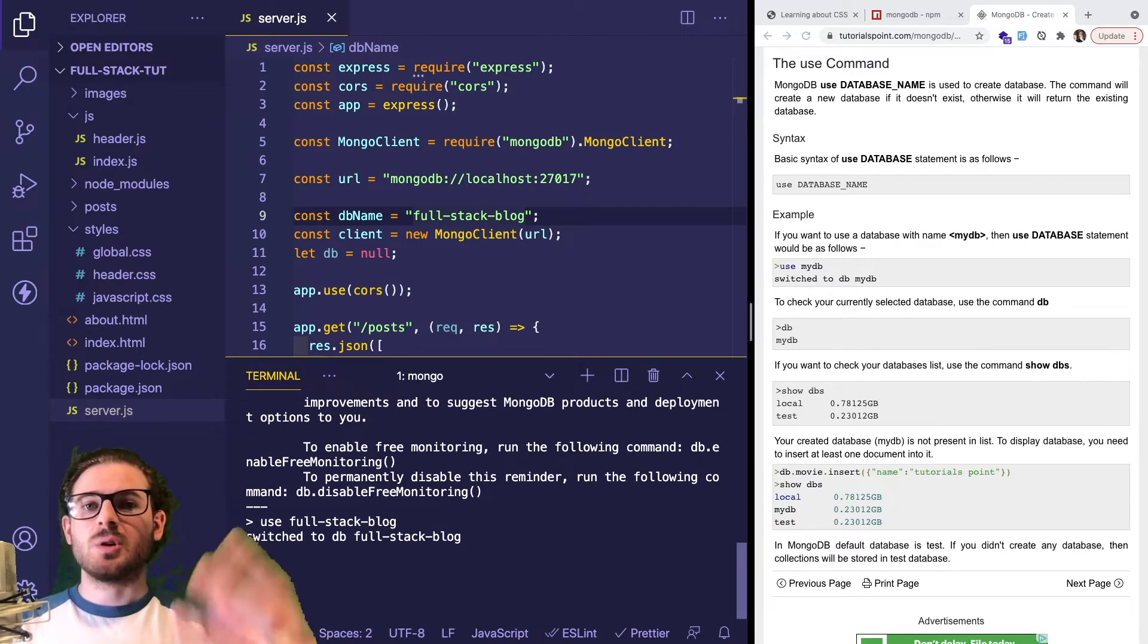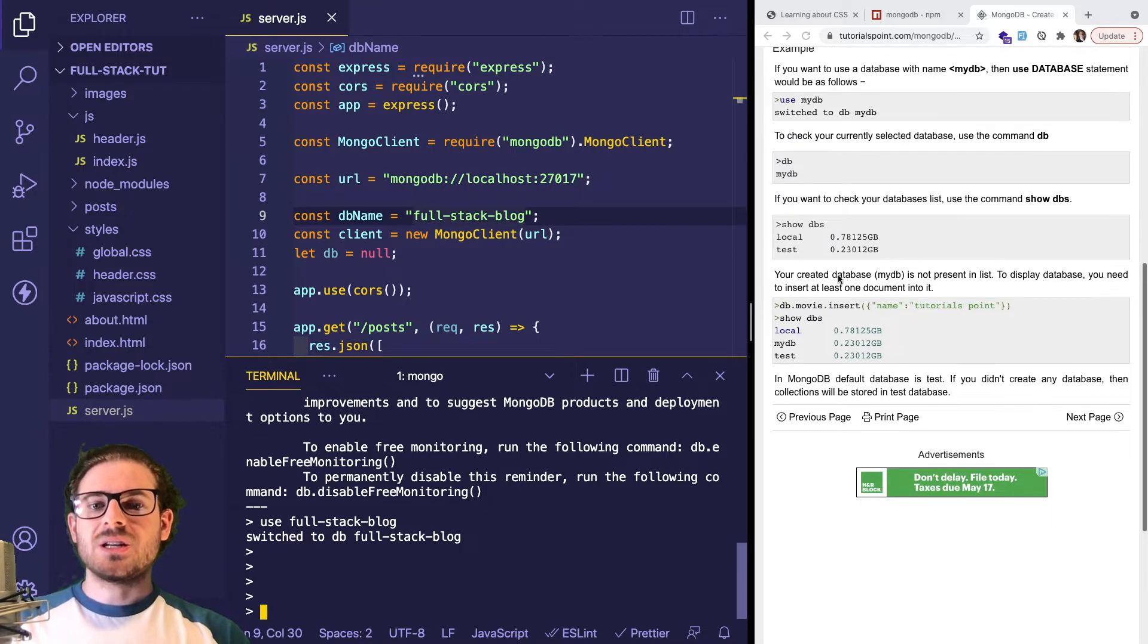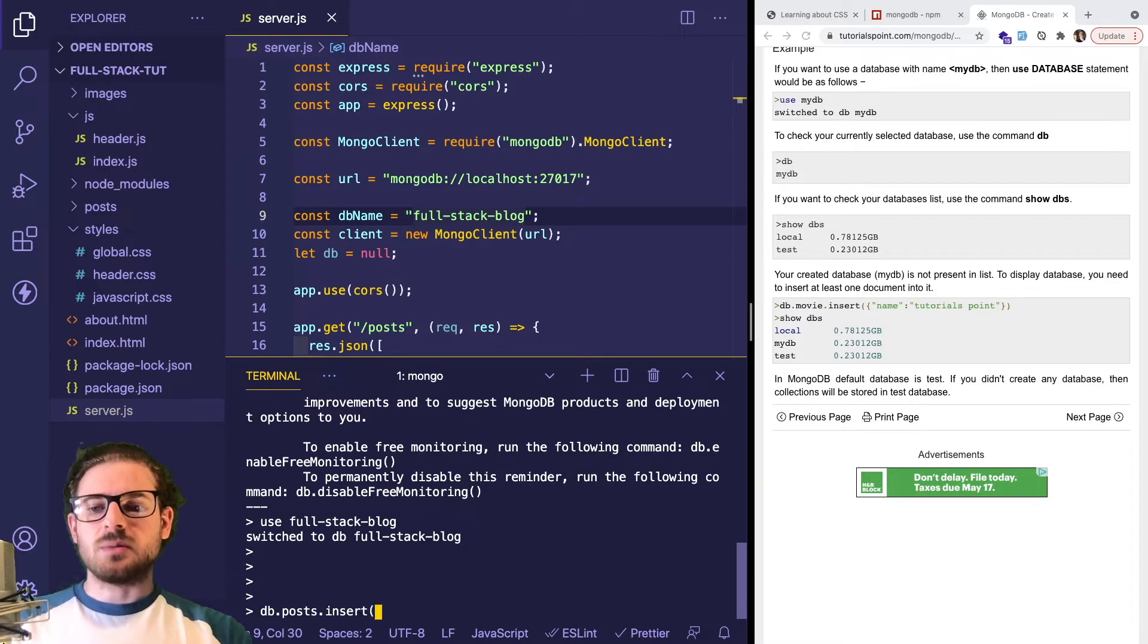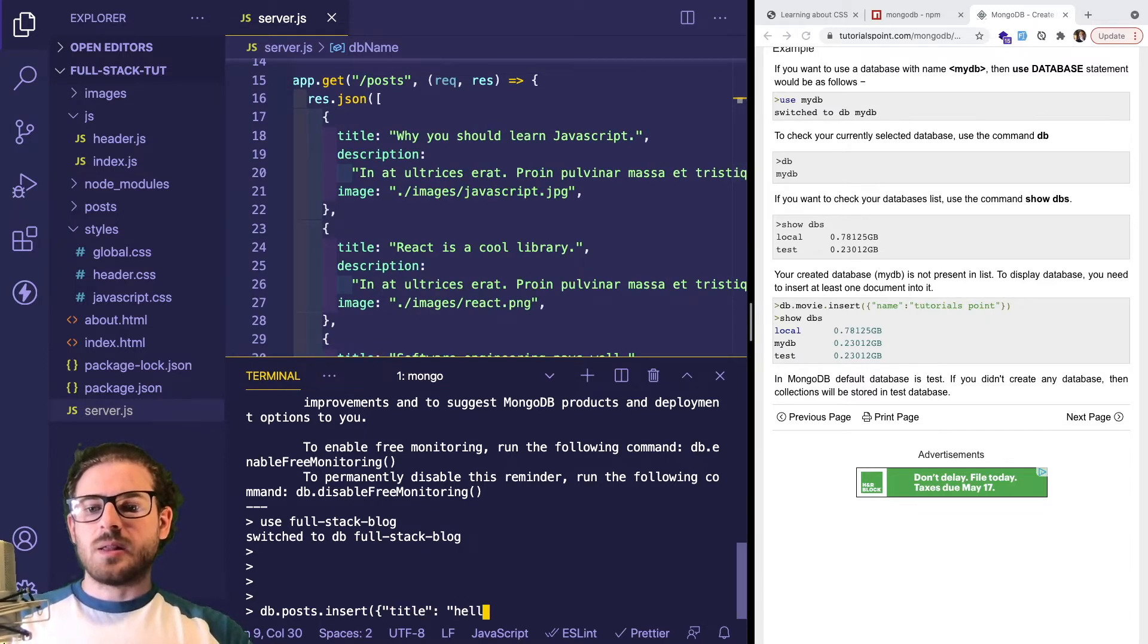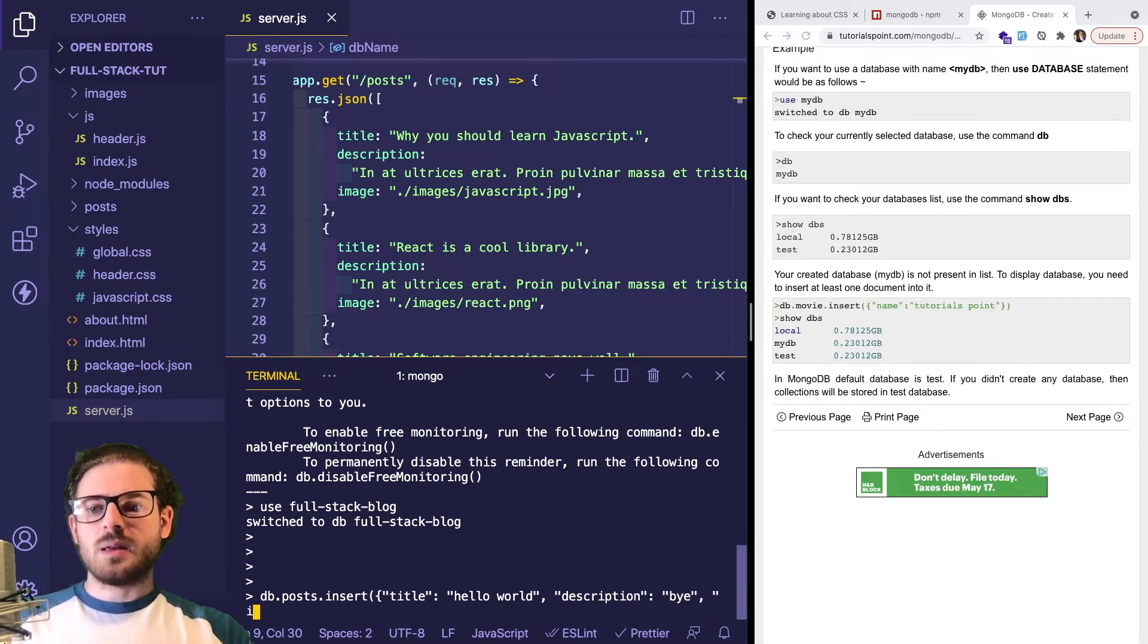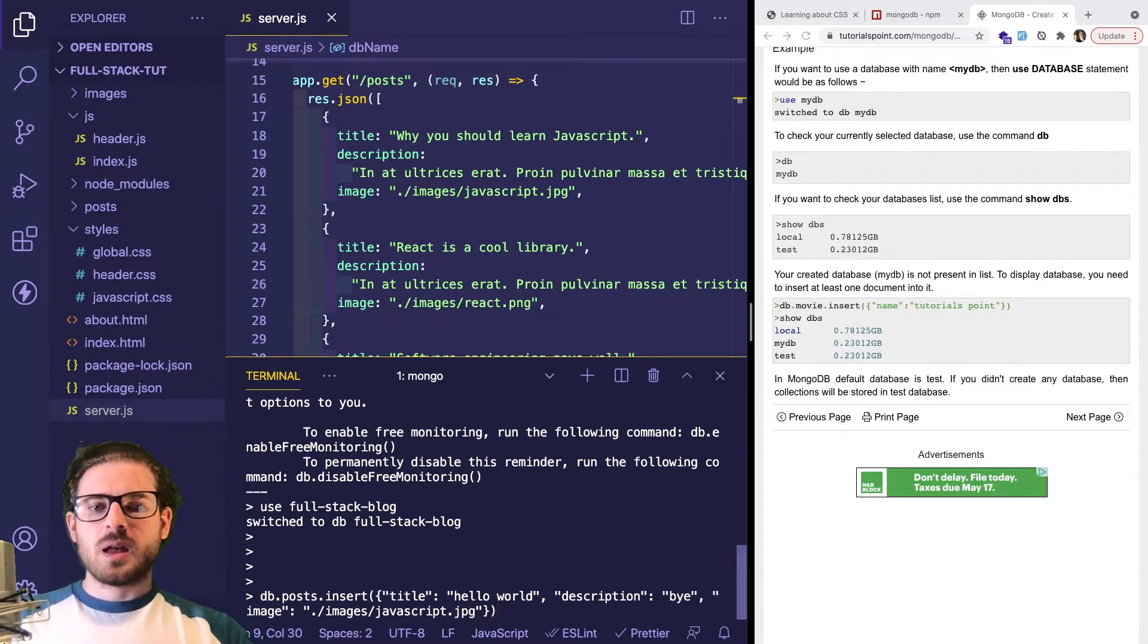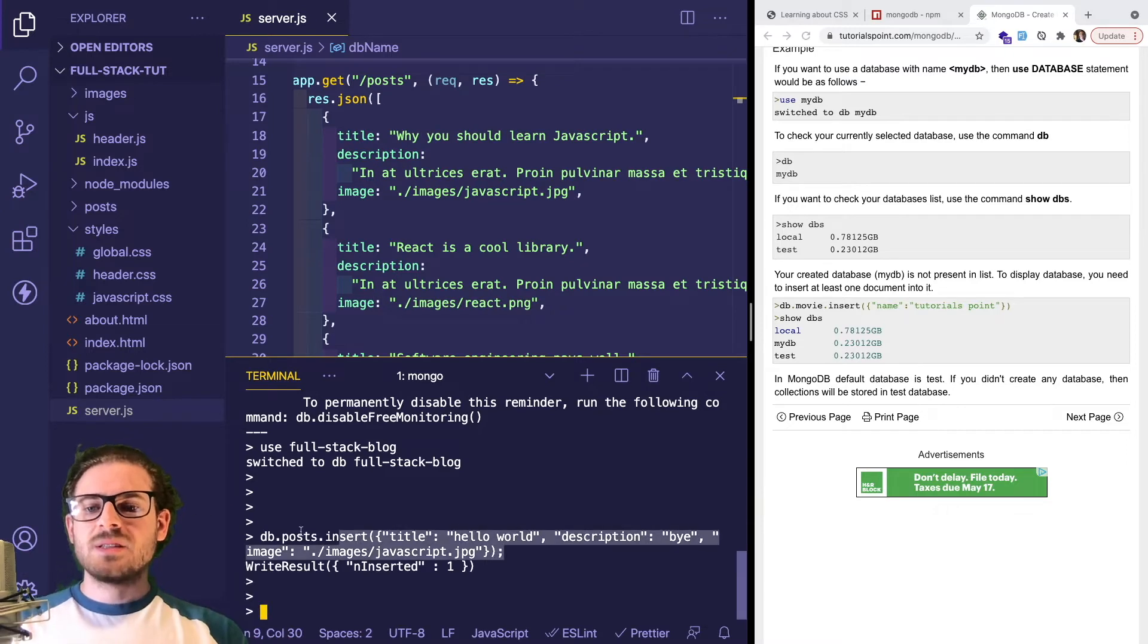That should switch us over to the database. If you follow some commands from this tutorial, you can start inserting data. I can say db.posts - the name of the collection I want. Then I could say insert and put some post data here using JSON. I could say title is hello world, description is bye, and image, let's hard code that as well to ./images/javascript.jpeg.